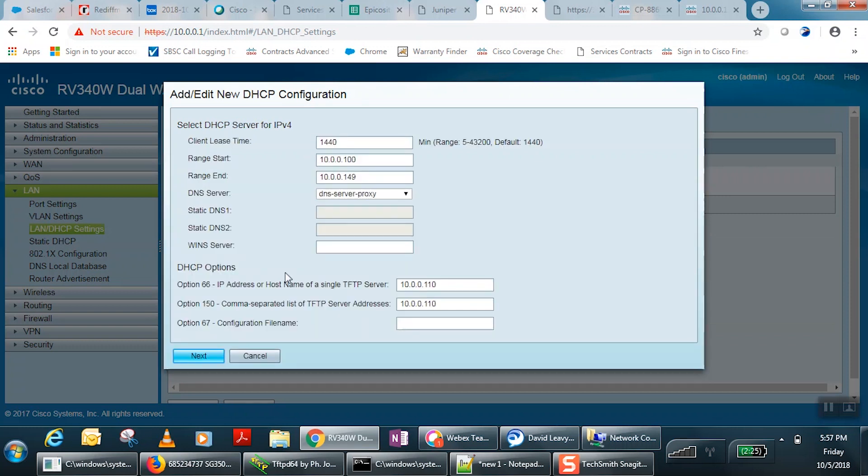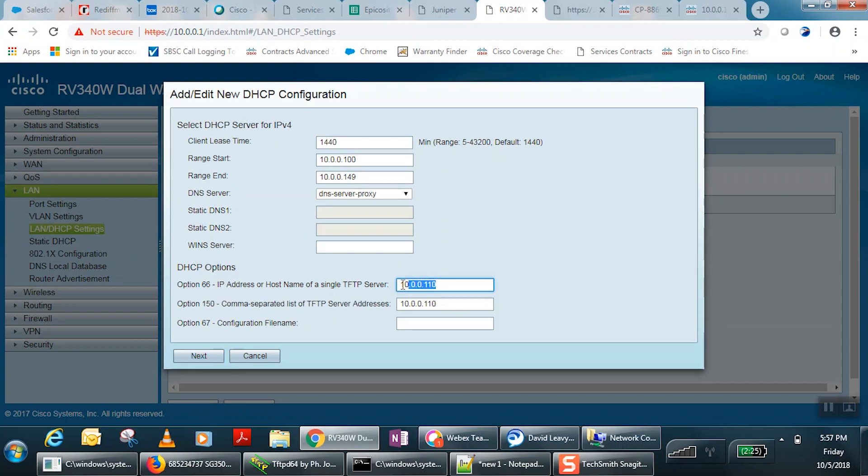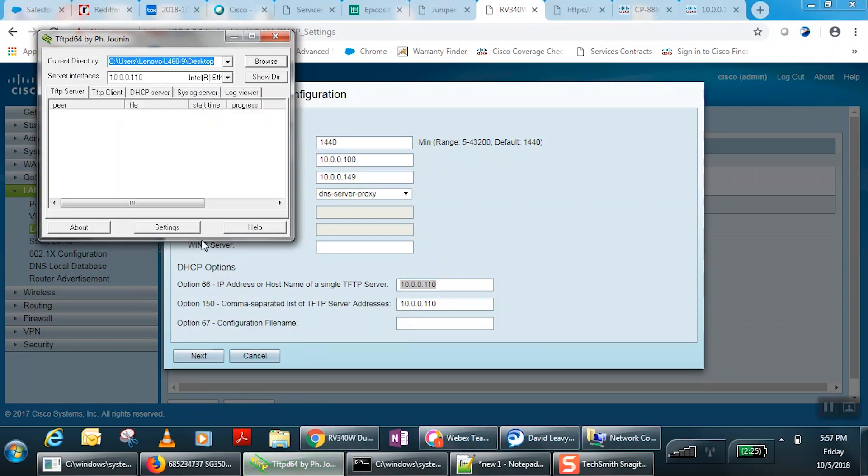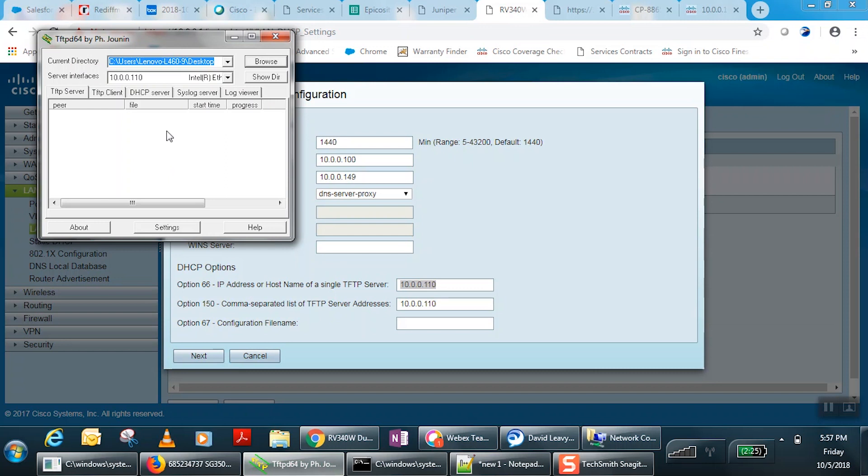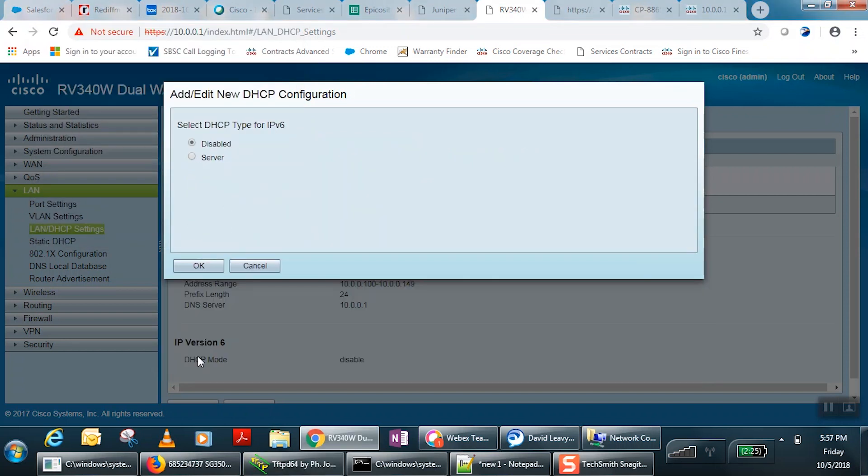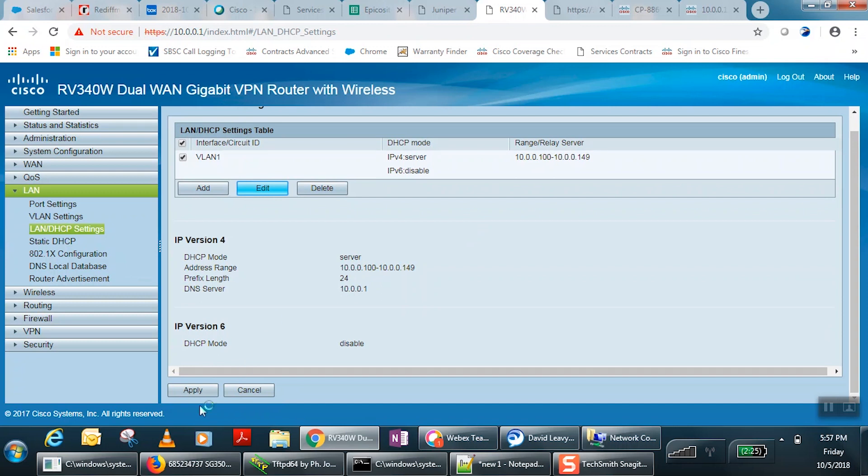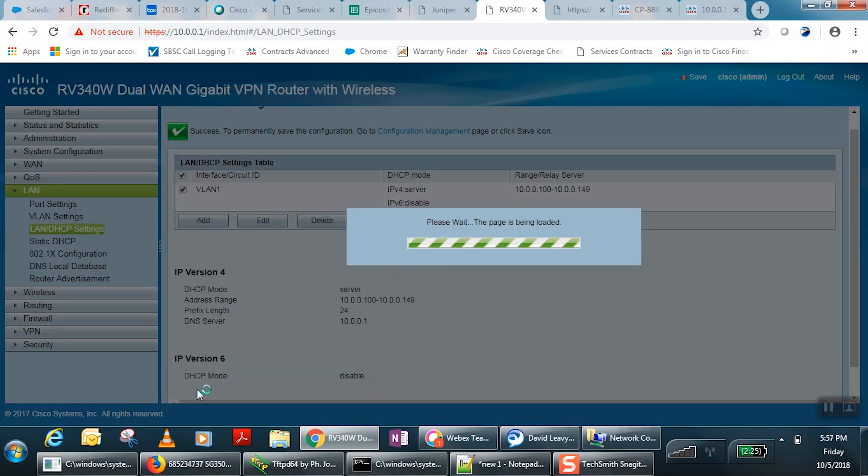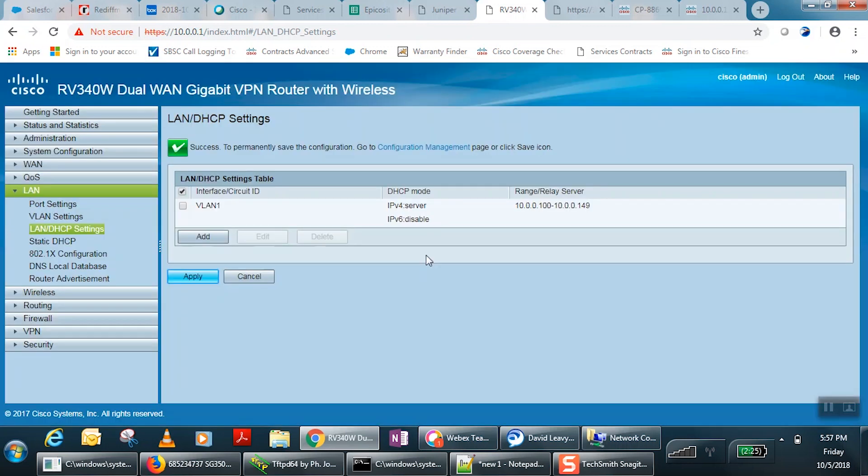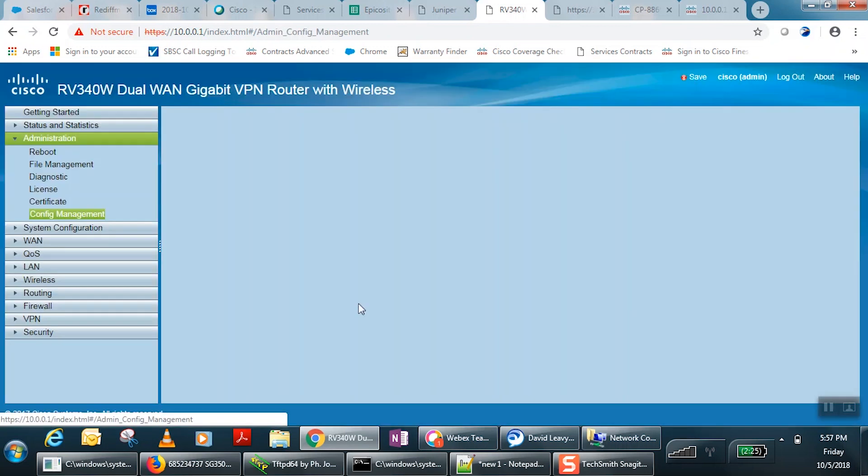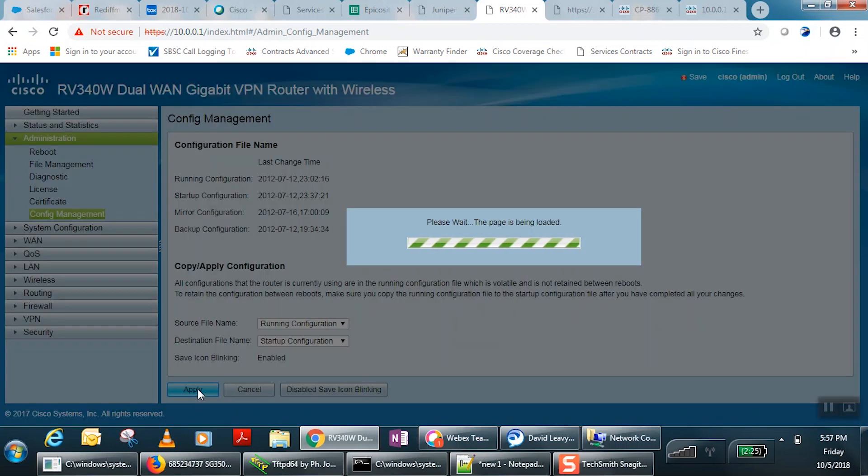At the bottom of this page, we see IP address boxes for option 66 and option 150. The IP addresses in these boxes should lead to the TFTP server. Click Next, then OK to finalize your selections. Then apply them by clicking Apply at the bottom of the page. Continue by pressing Save at the top right of the display to save these settings.